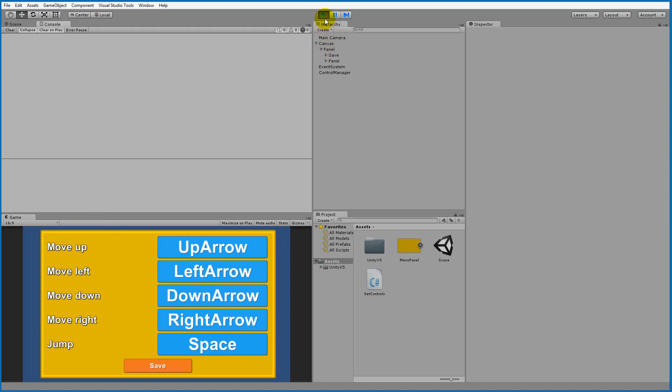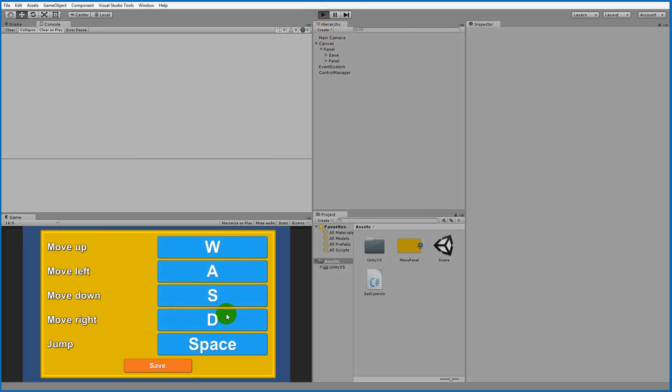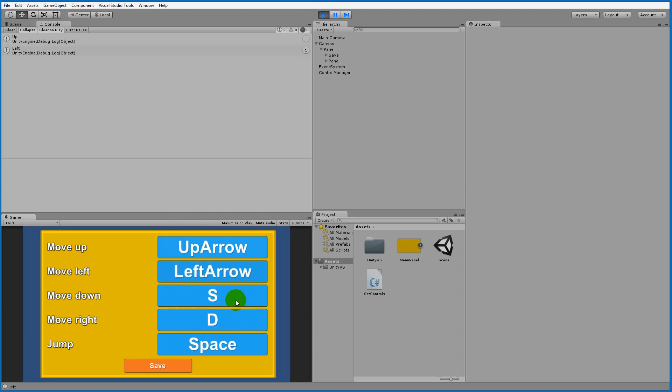If I stop my game and play it again you'll see that the key binds here have been reset to the standard WASD but I can actually save these key binds here by pressing the save button.